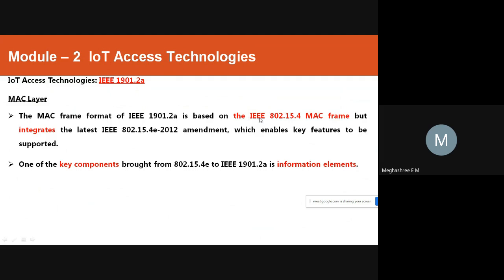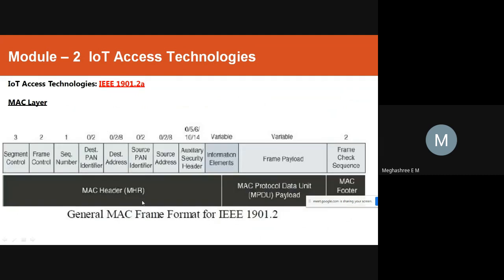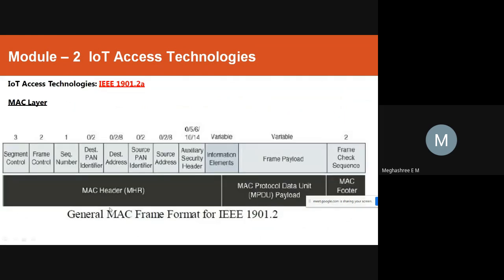The MAC layer is based on the IEEE 802.15.4 MAC frame but integrates the latest IEEE 802.15.4e amendment. One key component brought forward is Information Elements (IE), with additional capabilities such as key management protocol and SSID also supported.